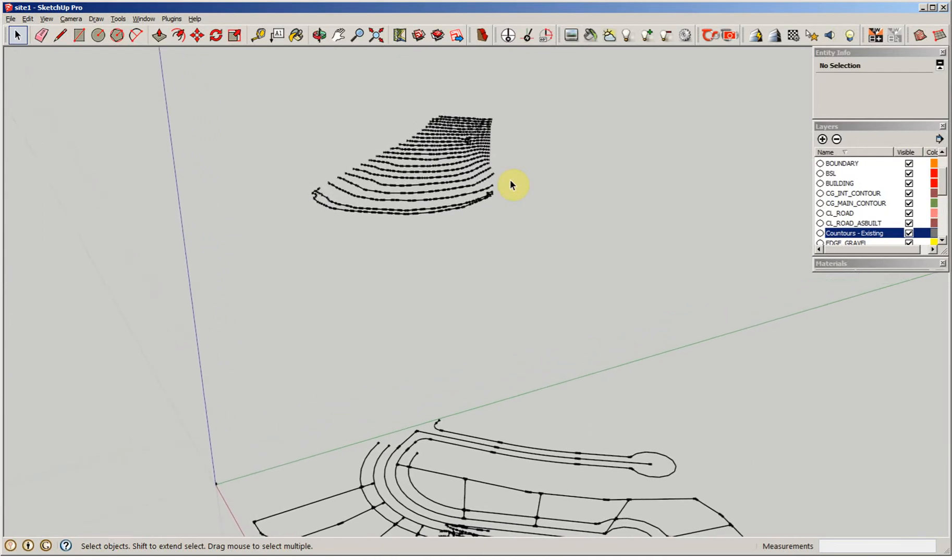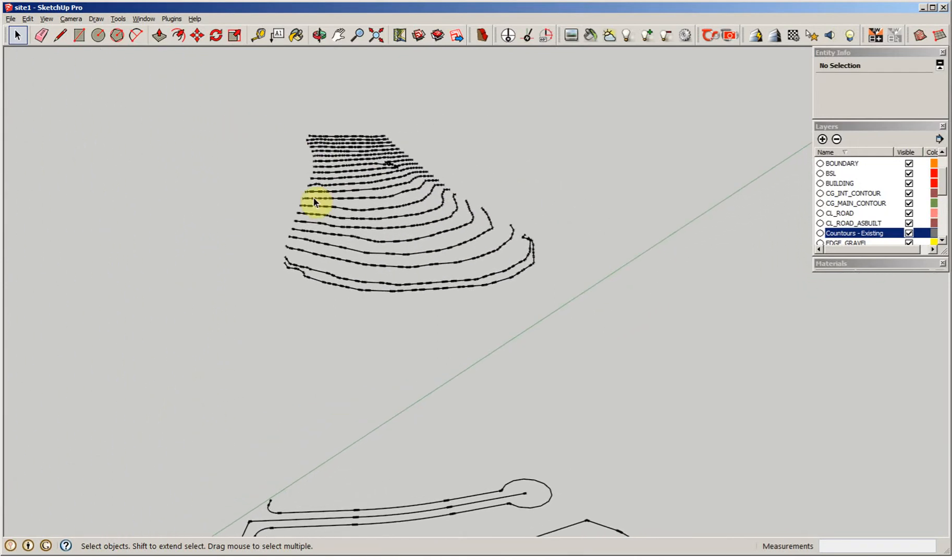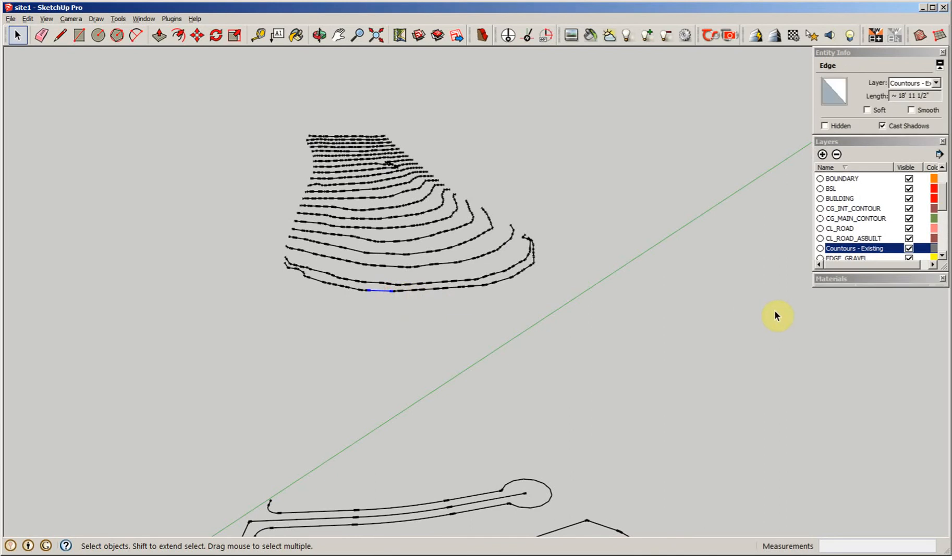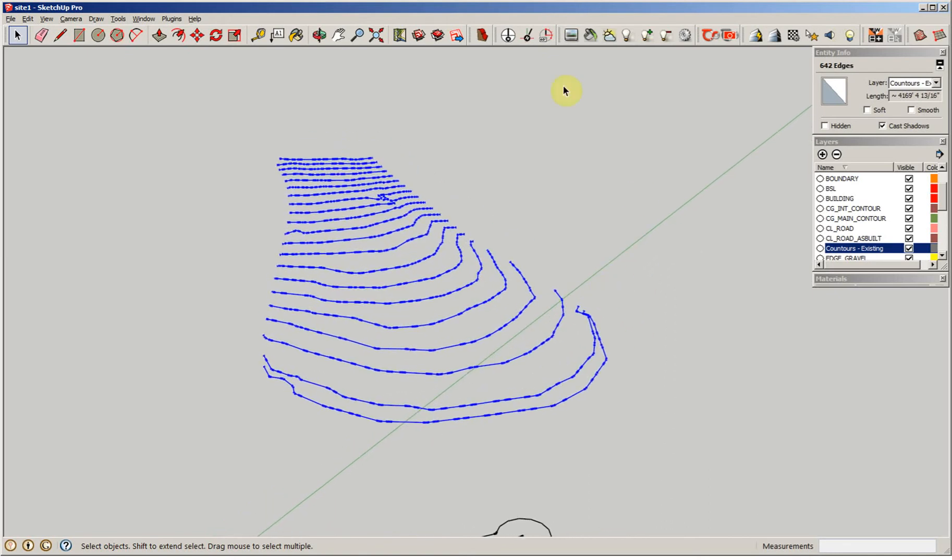The first thing I'm going to do is select - I've got all these contour lines on a layer that's called contours existing. I'm going to paint all of them and come up to our sandbox tool and say from contours.